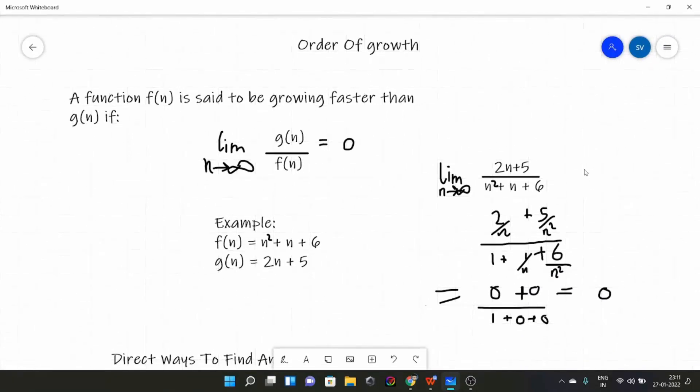As a software engineer, you will be given a problem with multiple solutions. You have to find the most efficient solution which takes the least time. You find the time taken by all the algorithms, write a polynomial in terms of time, then see the order of growth of each. The one with the least order of growth is the most efficient algorithm.